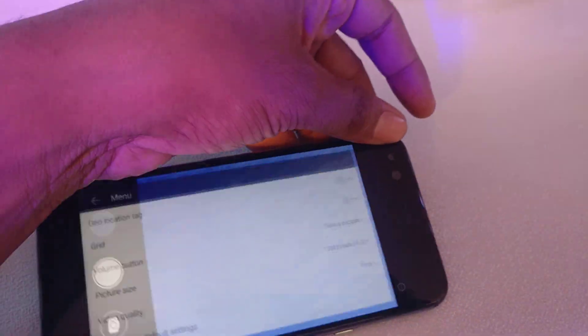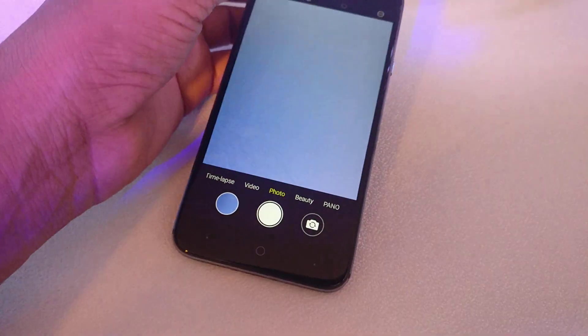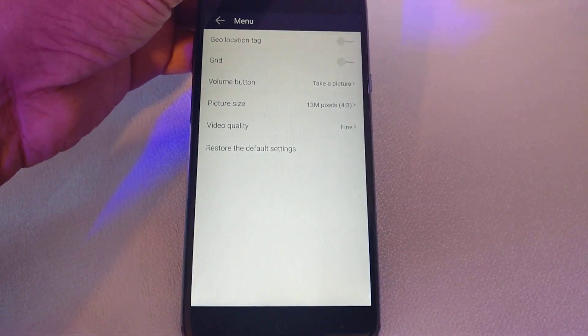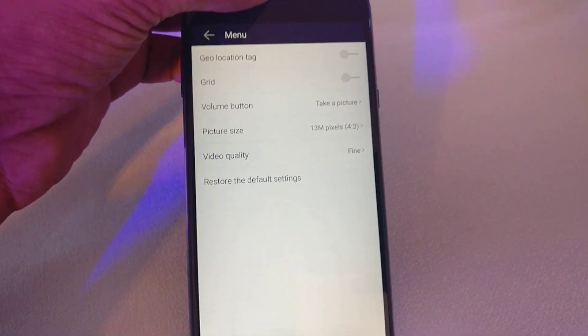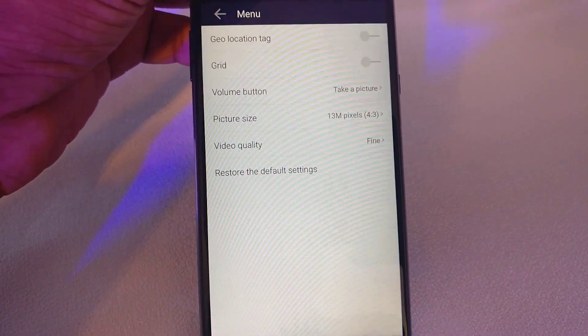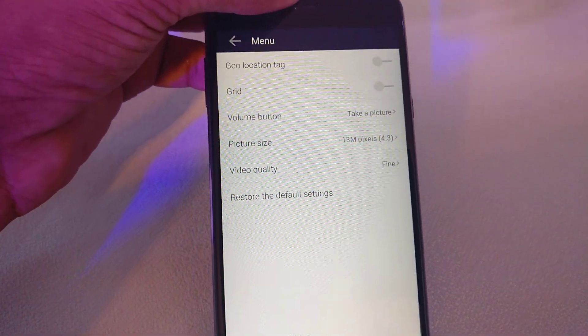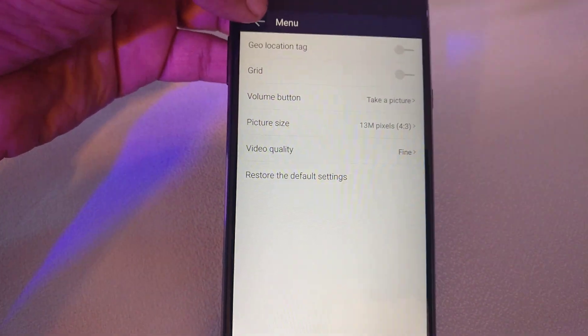In addition, you will find video quality settings. And if you are not satisfied, then you can restore the default settings.